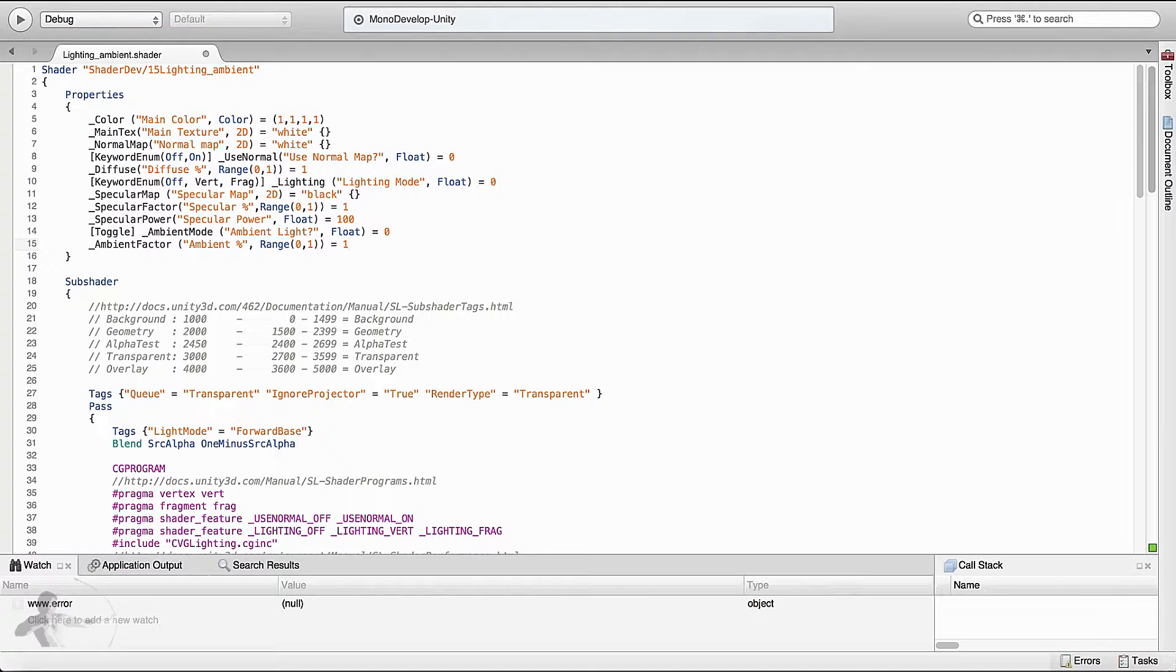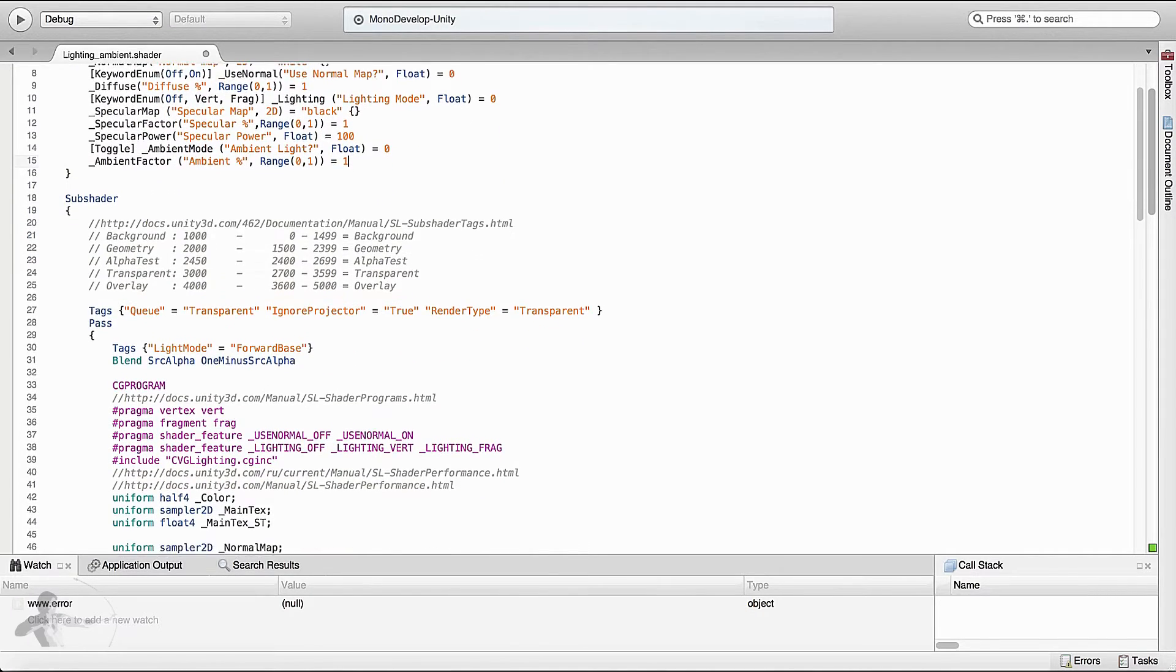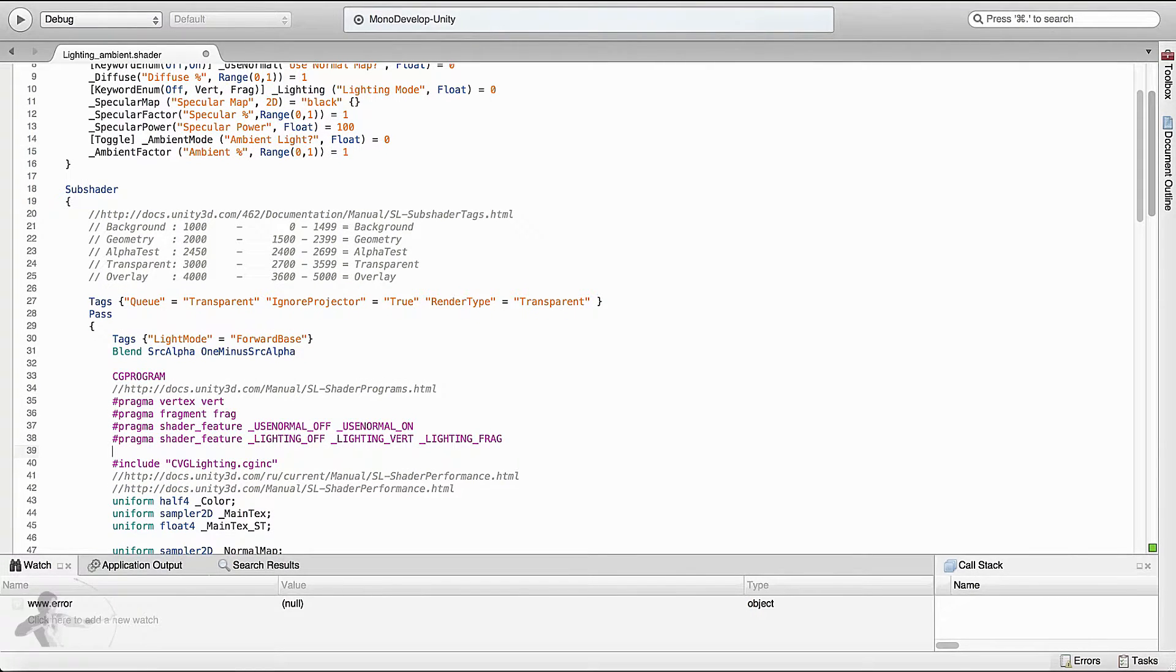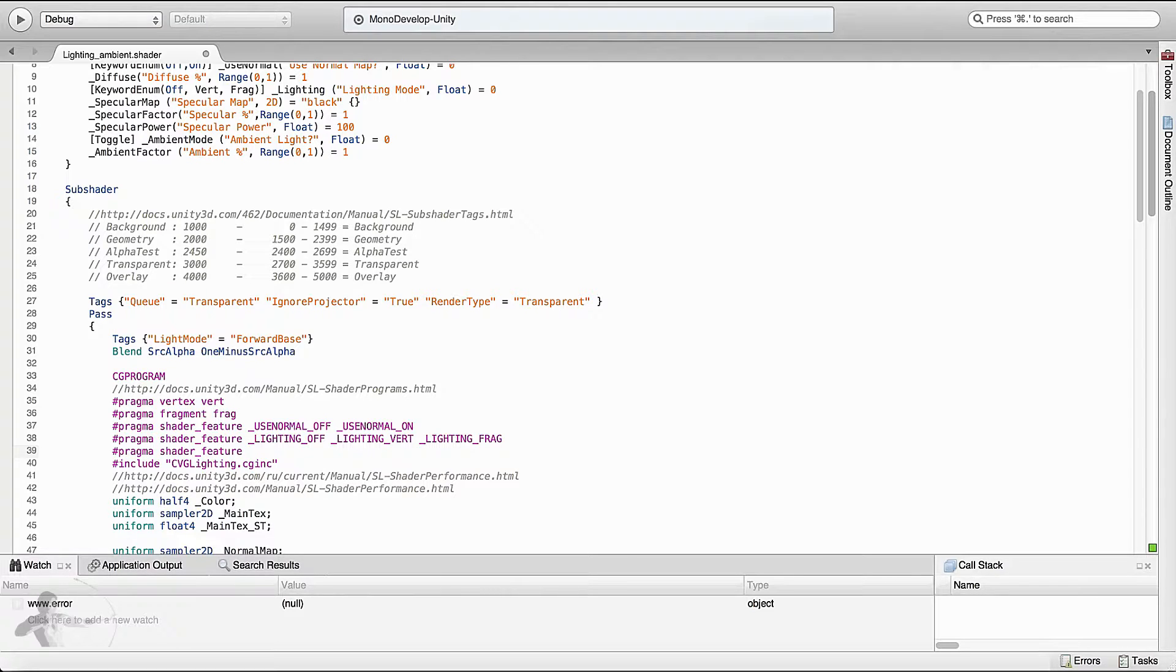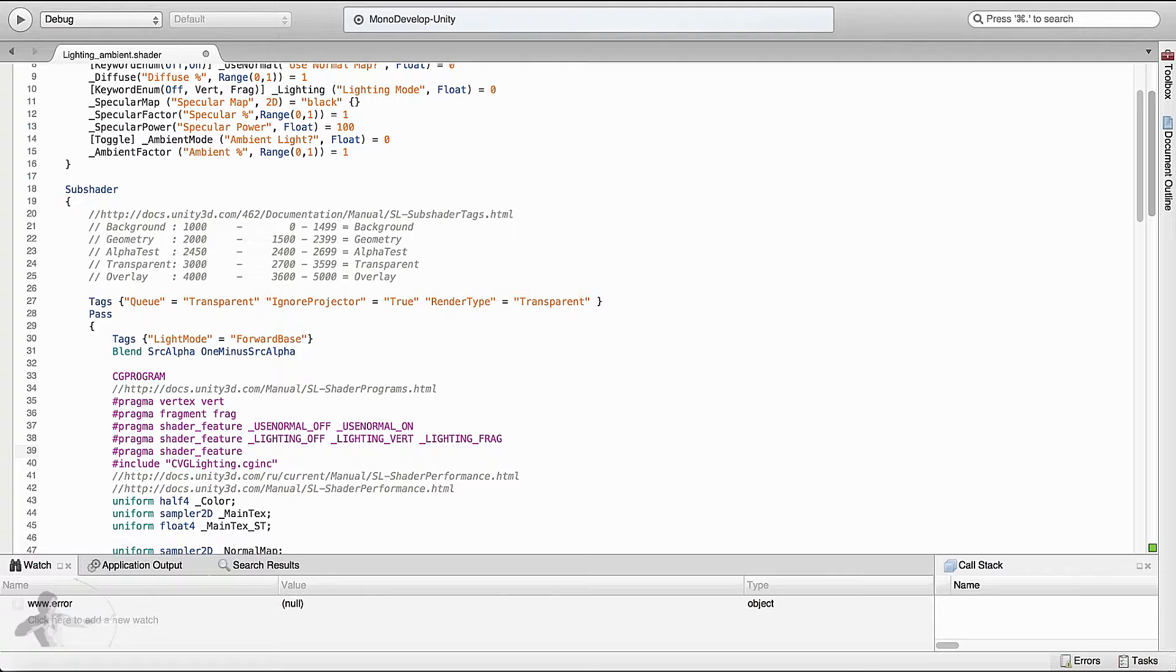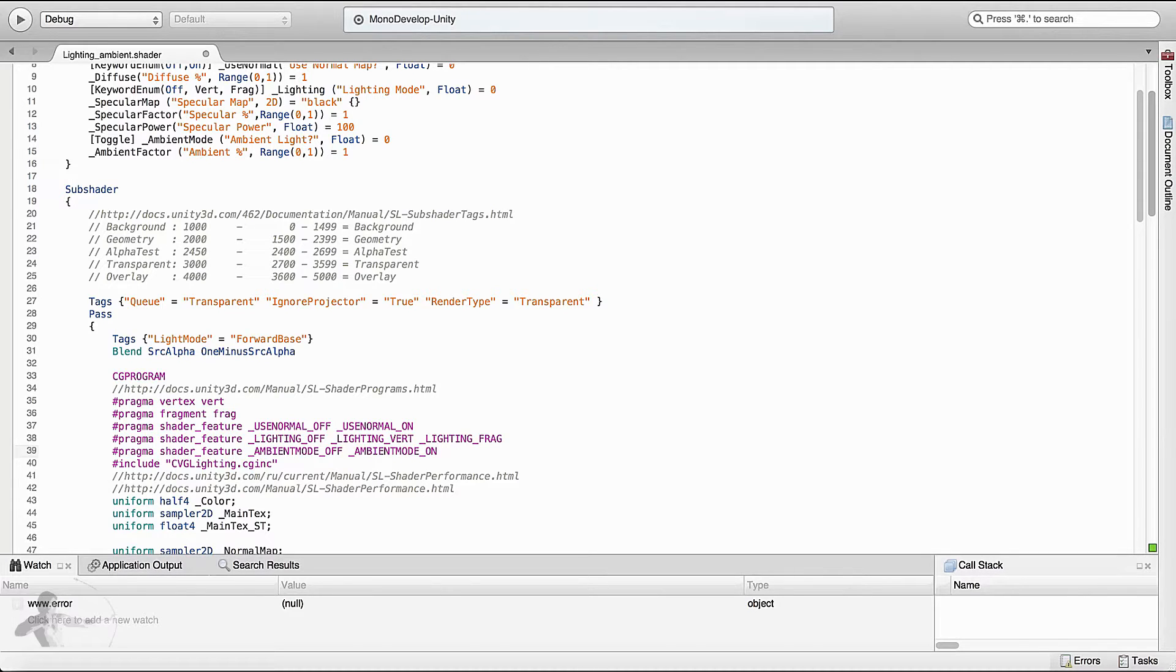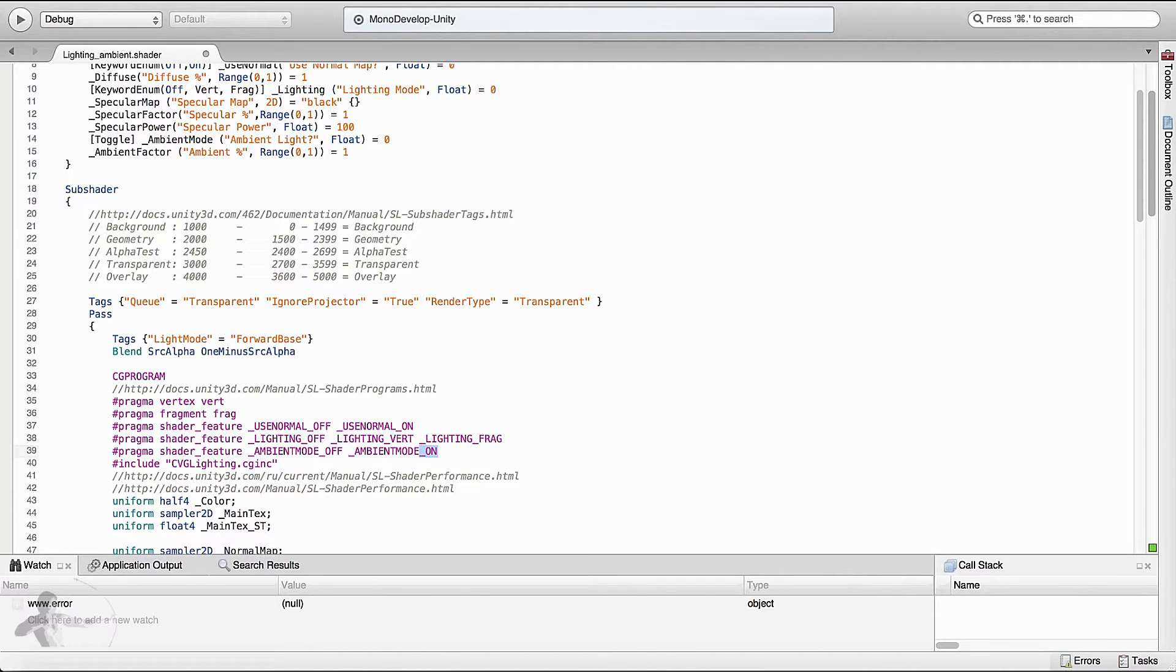The second thing that we will define is a shader feature. So it will start with hash pragma. It is a shader feature. And the way we have been defining other keyword enum properties, this toggle will also be underscore property name underscore off and ambient mode underscore on. So toggle button will define underscore off and underscore on by itself. And this is the property name in uppercase.